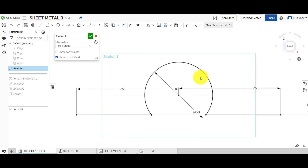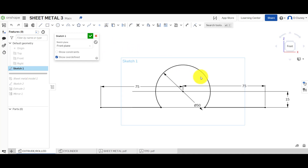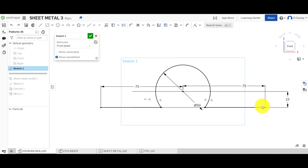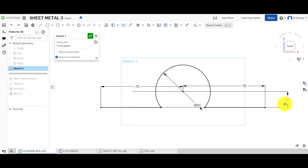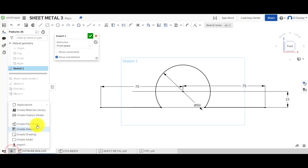We've got a simple sketch. If we zoom out slightly, what we have is the origin and a 50 millimeter circle. We then created a line which is essentially 150 millimeters in length, 75 from the center, and 15 down.